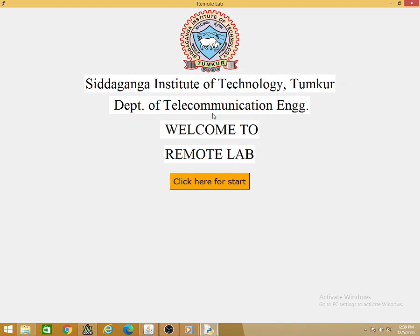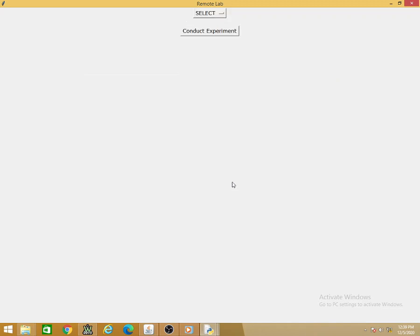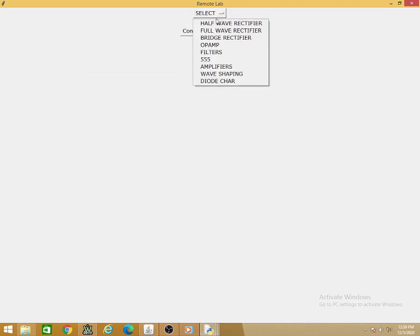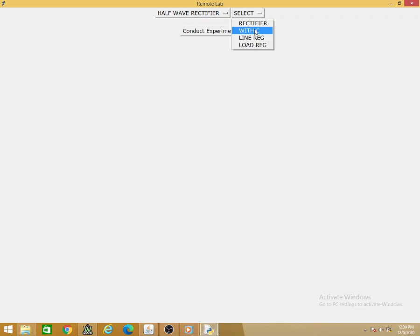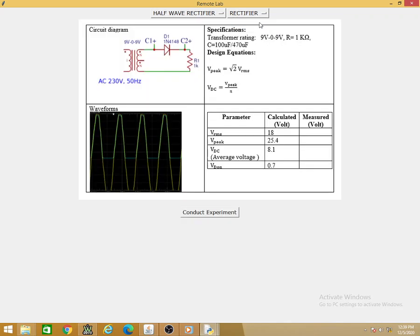Welcome to remote lab on electronic circuits. In this video we'll see the working of rectifiers and regulators. We will start with half-wave rectifiers and regulators. In this remote lab we have all possible experiments for half-wave rectifier: rectification, with C filter to see how the rectified voltage is improved, line regulation, and load regulation.